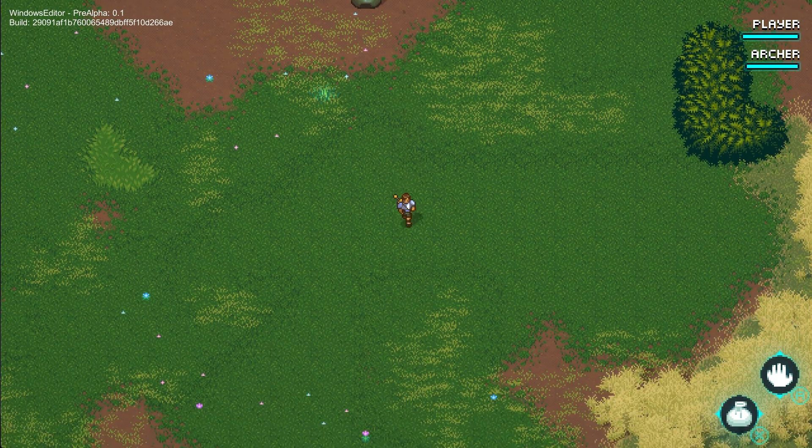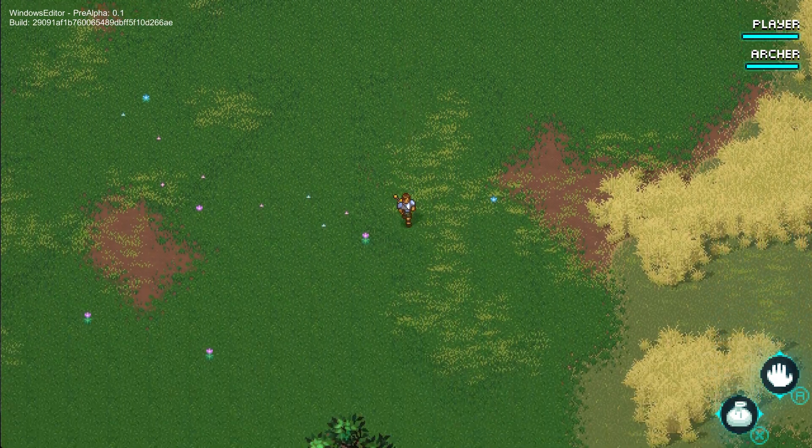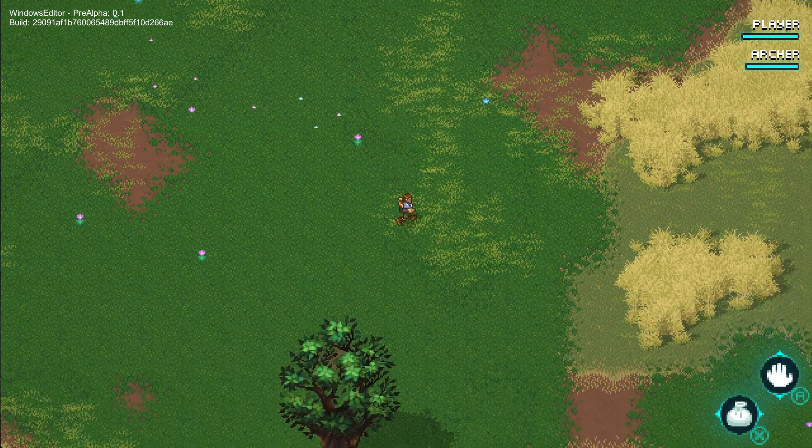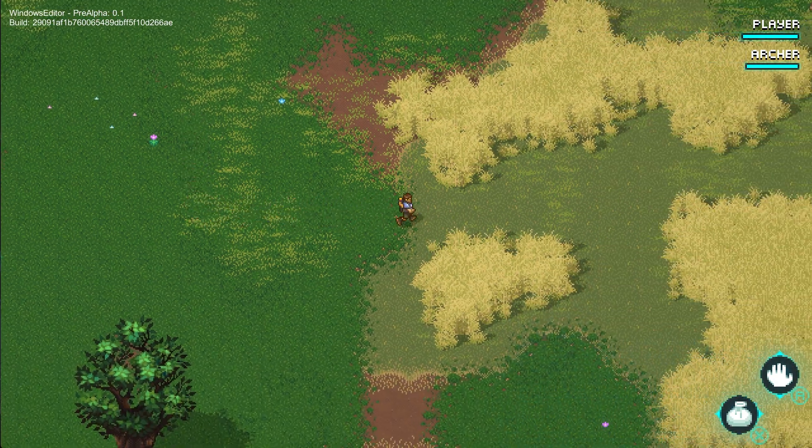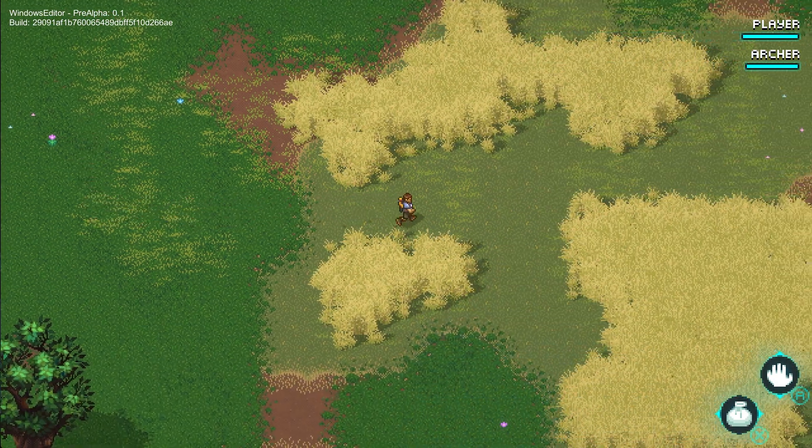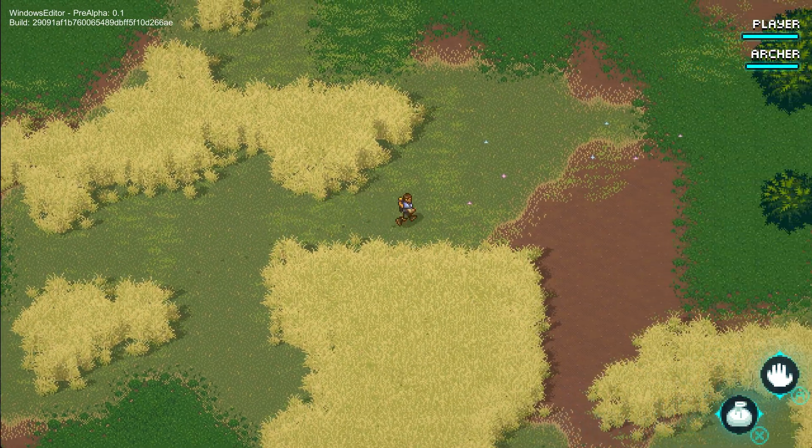Locations like bandit camps or caves or a hermit's house or a farm or whatever else you might find while exploring will be handcrafted, but just seamlessly integrated into the environments.